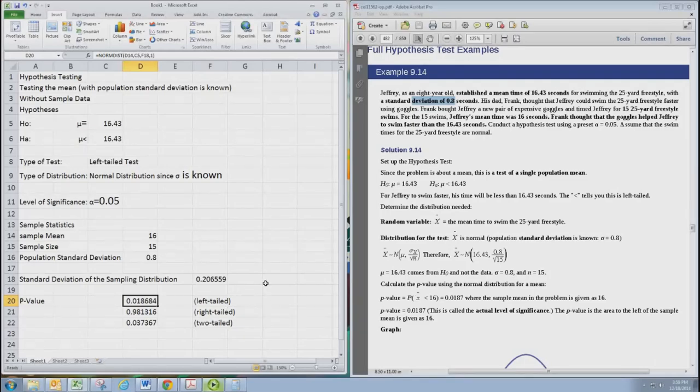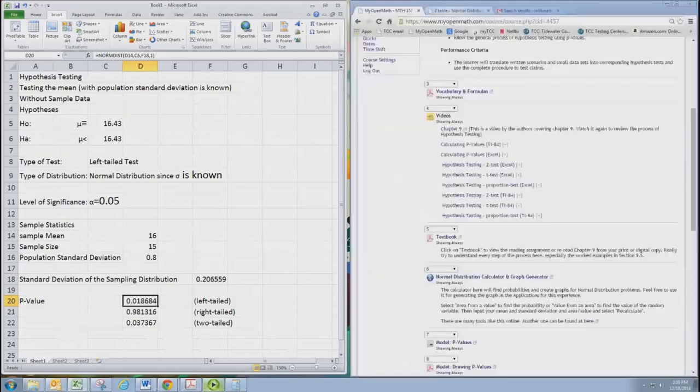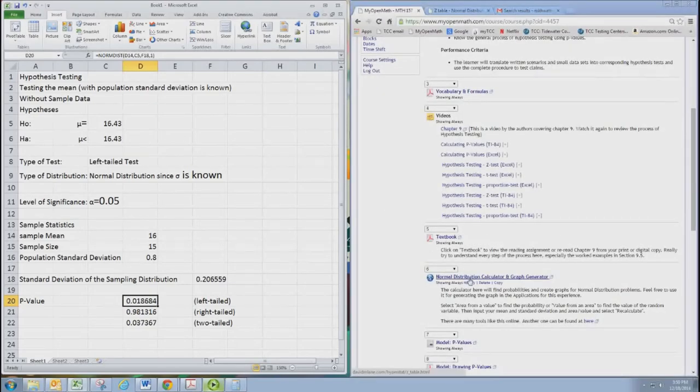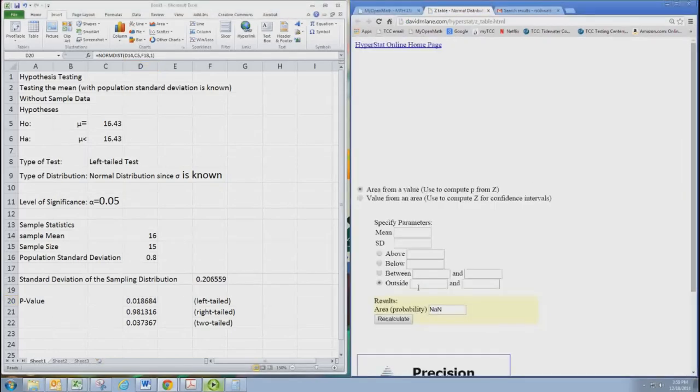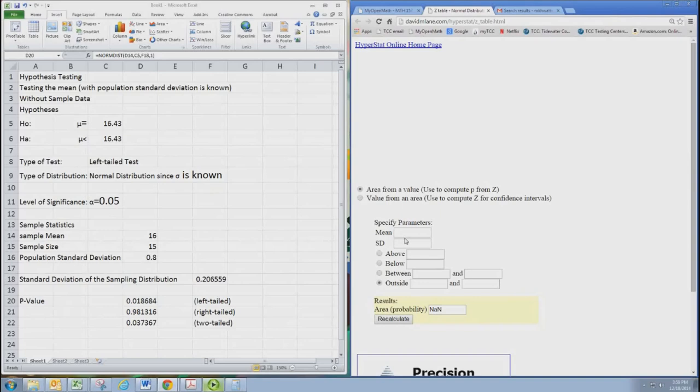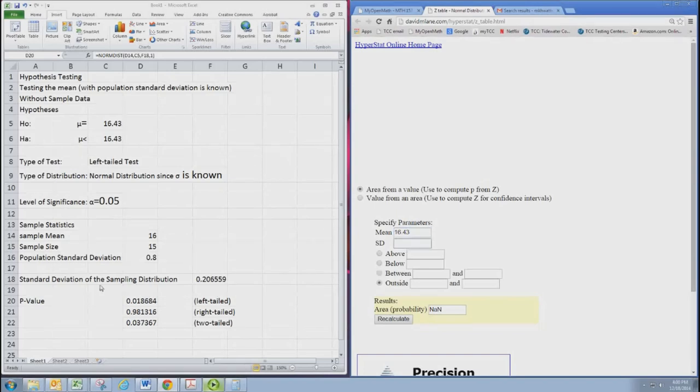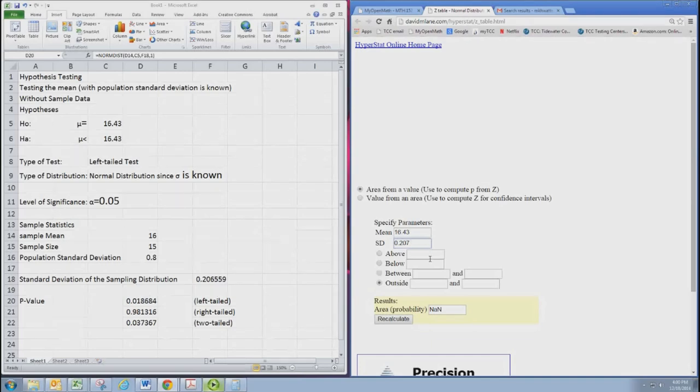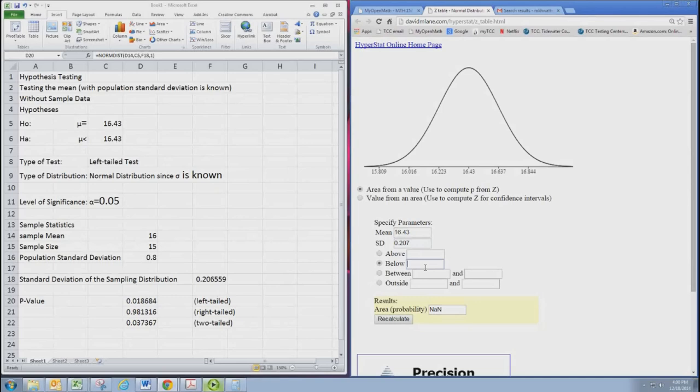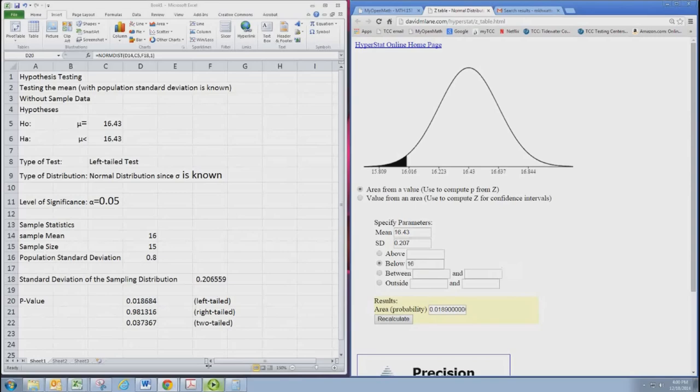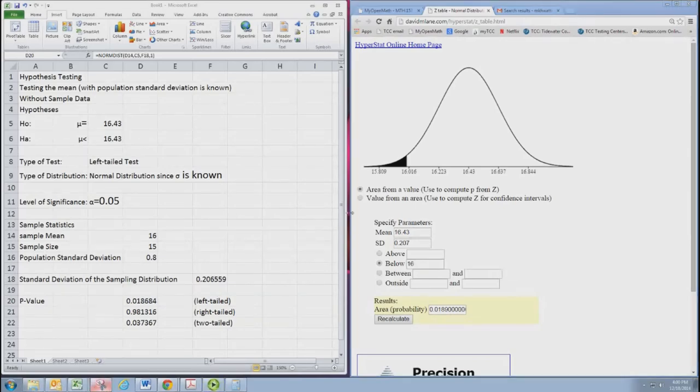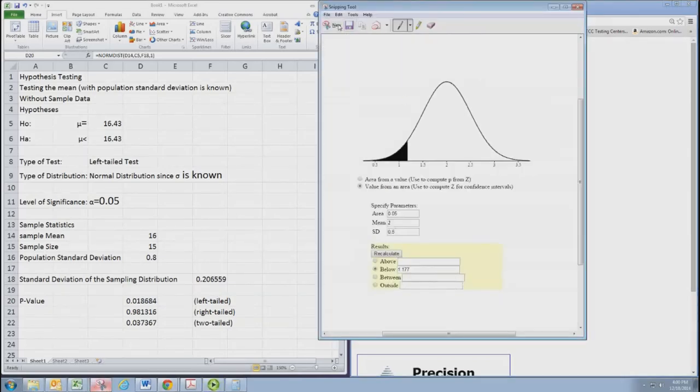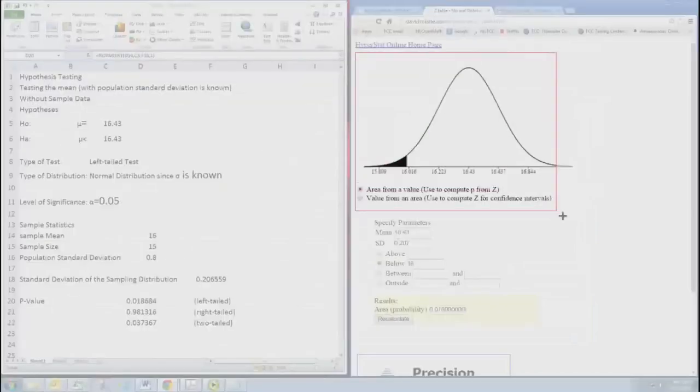Now, we want to get a picture of this p-value so we know what's going on. Let's go to that online tool, which is linked from the Experience 12 folder. We're going to get area from a value. P-value is an area. The mean would be the number that shows up in the hypotheses. The standard deviation is that adjusted one. It's the same numbers we used when we put them into NORMDIST. We'll just round that to 207. And then in a left-tailed test, we would want below, left, 16, and recalculate.